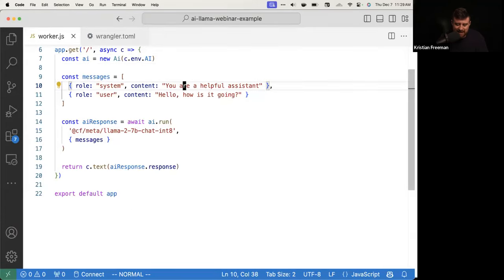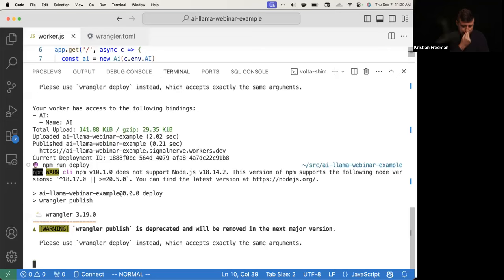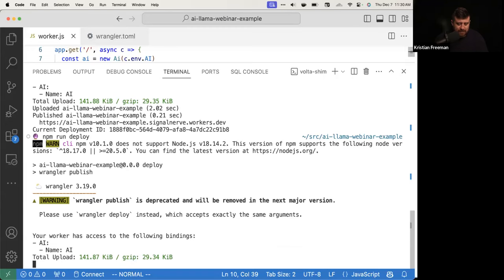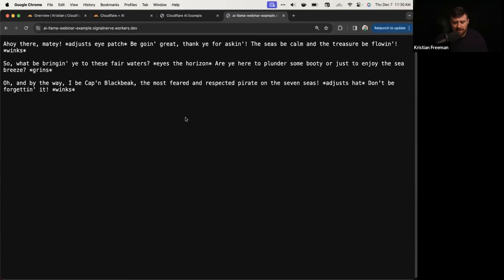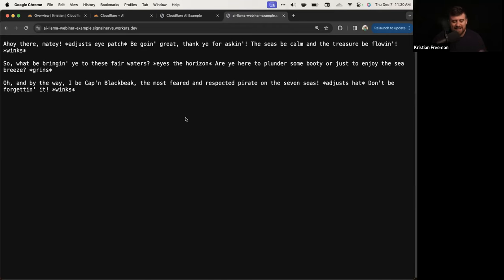Instead of 'You are a helpful assistant,' let's say 'You are a pirate.' We'll publish and see if the output changes to something more tolerable. There we go — pirate output. So we've made our first query to Workers AI and gotten some output back, and along the way learned about scoped messages to give it a more interesting initial prompt and way of acting.